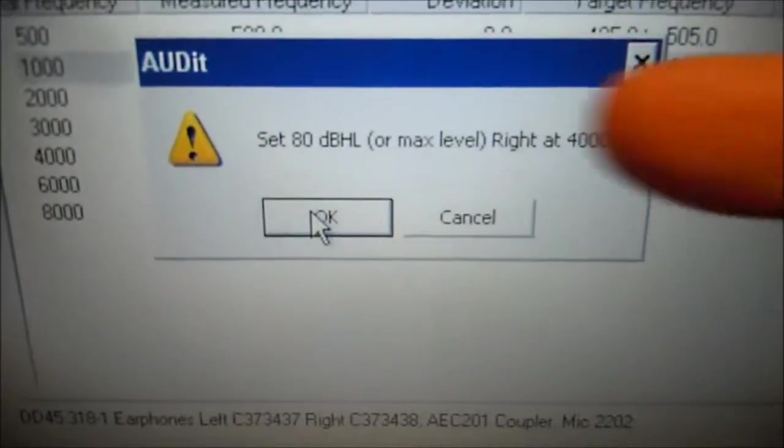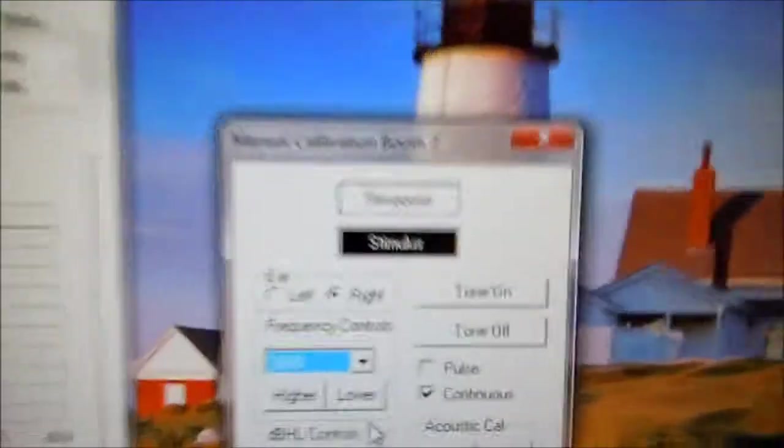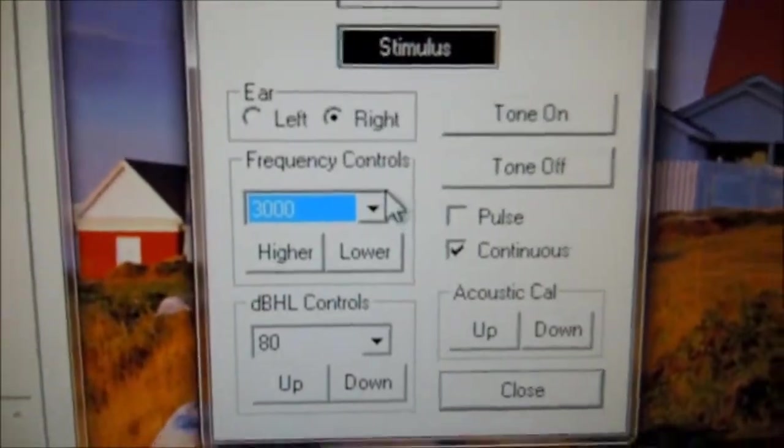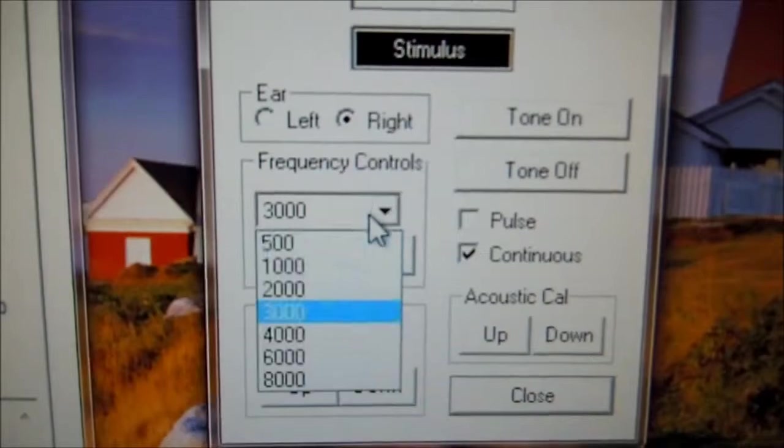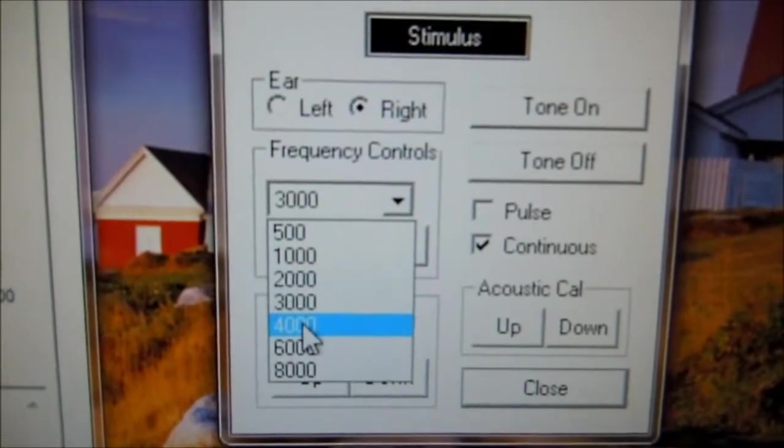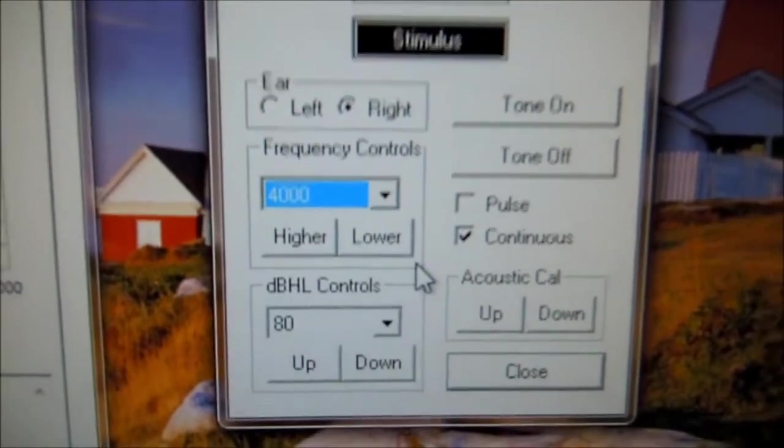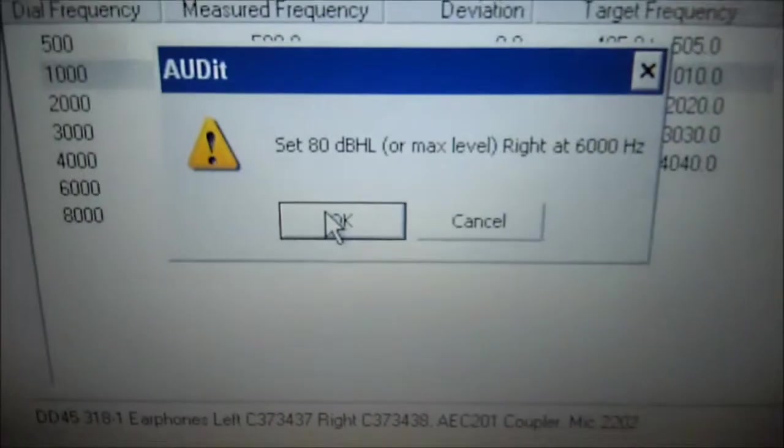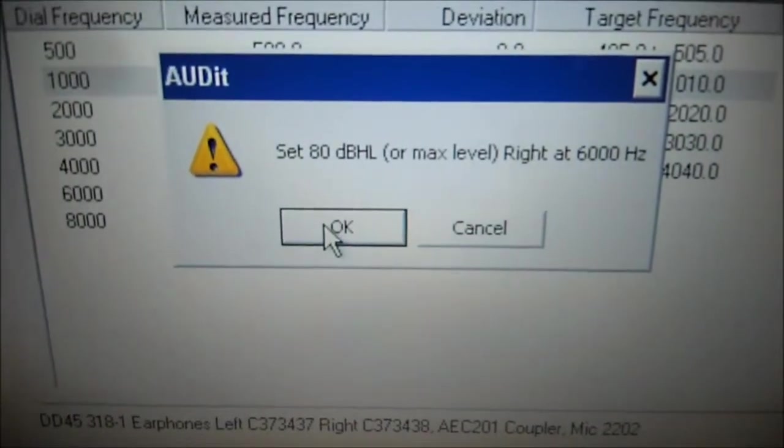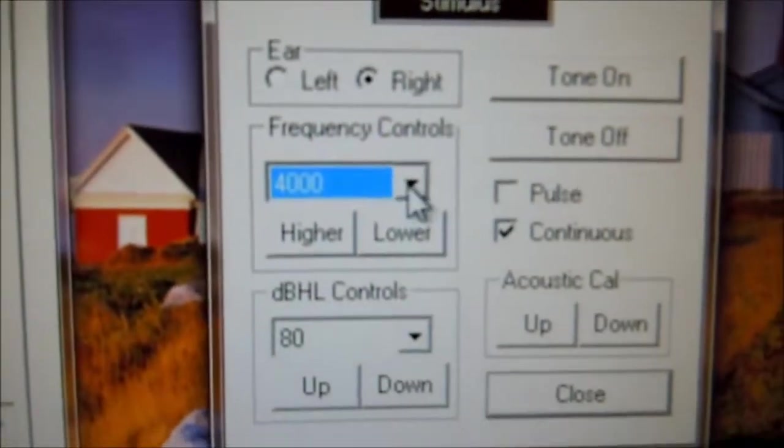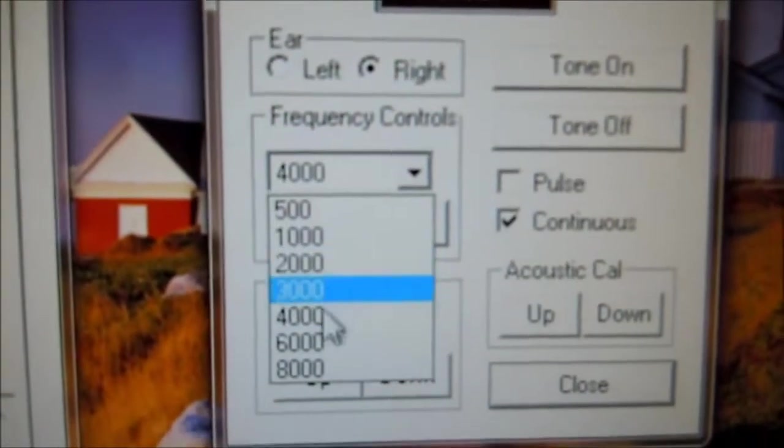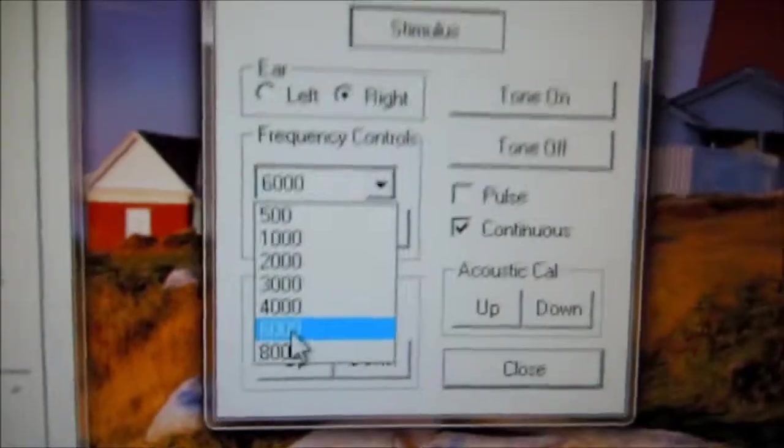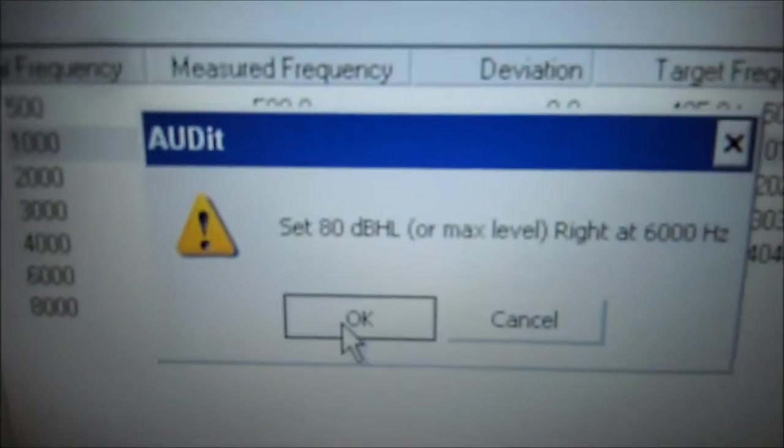Select 80 dB at 4000 Hz. Hit the audiometer. Select 4000 Hz. Come back to the audit software. Hit OK. 80 dB at 6000 Hz. Come back to the audiometer. Select 6000 Hz. Select OK.